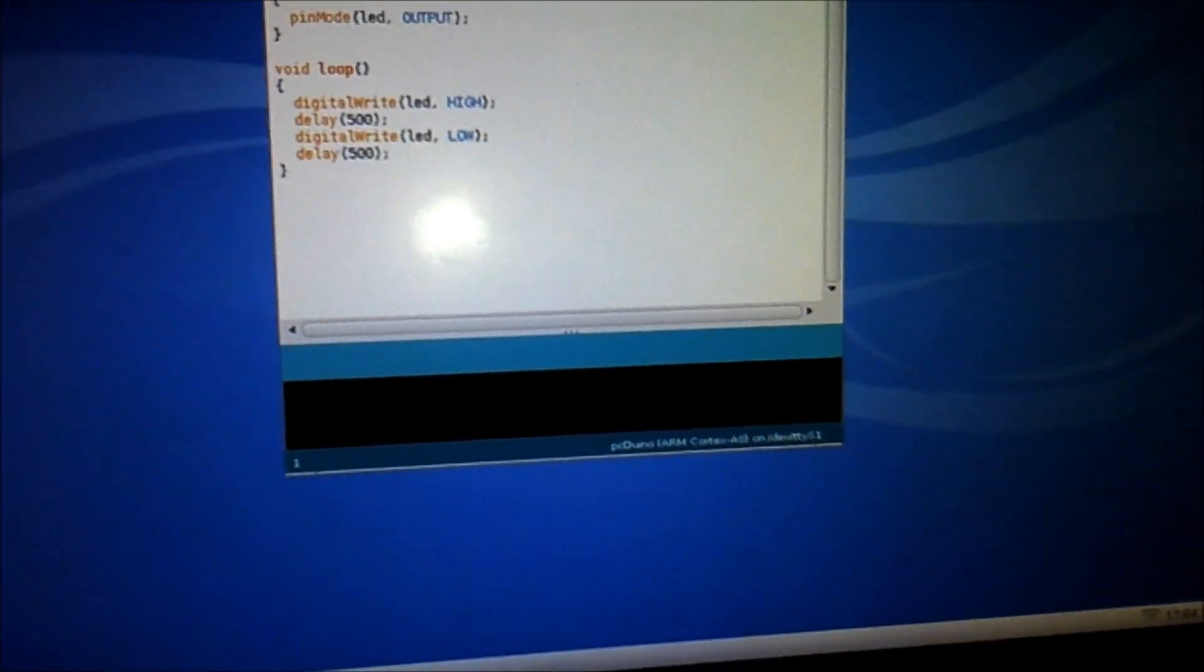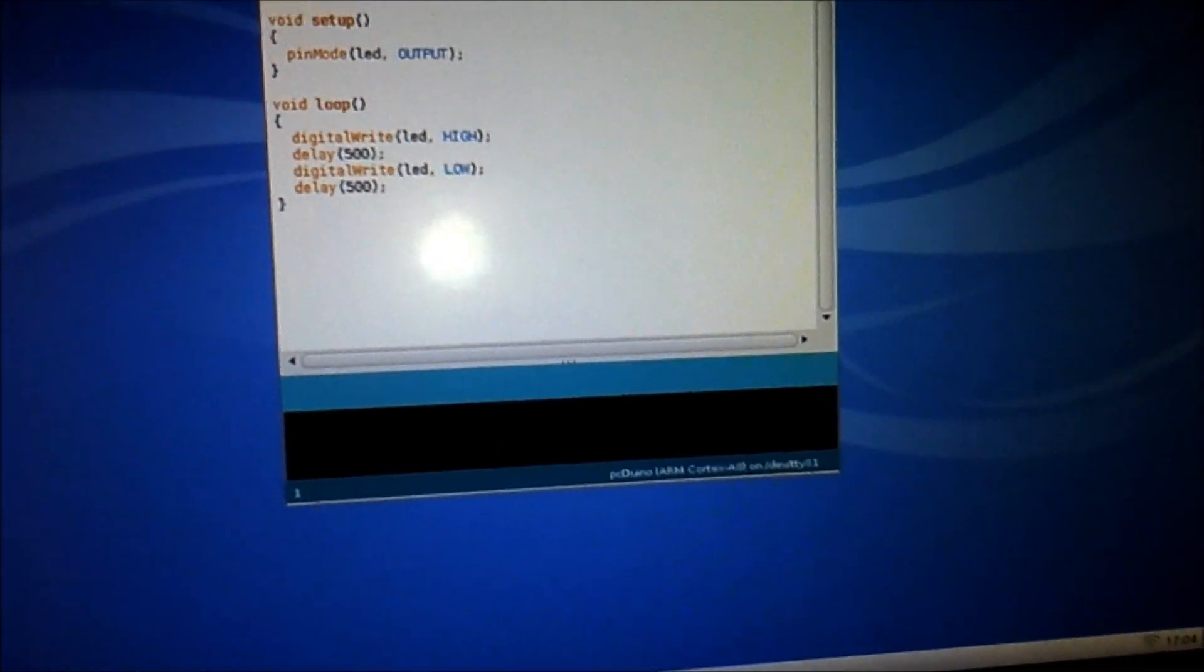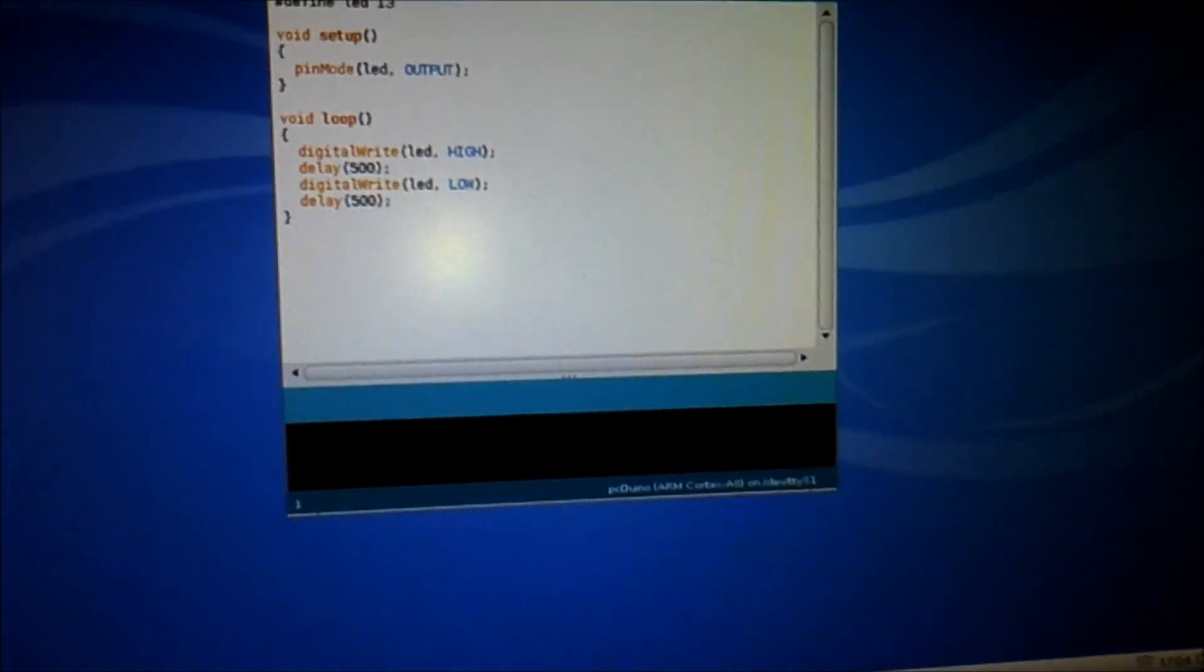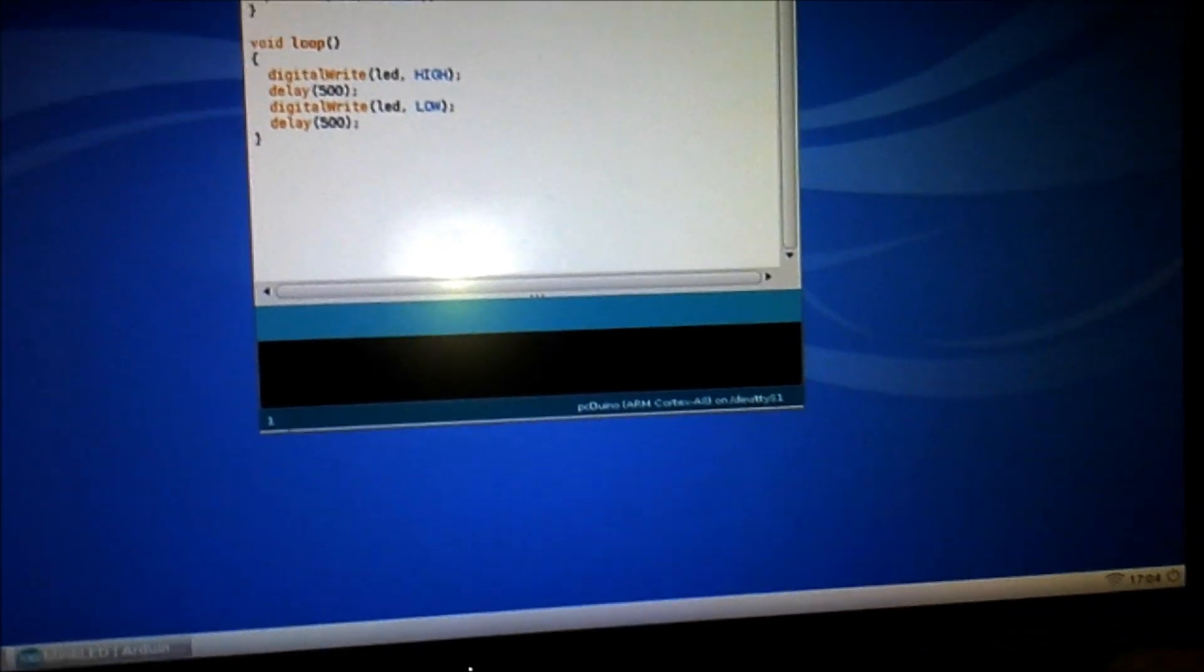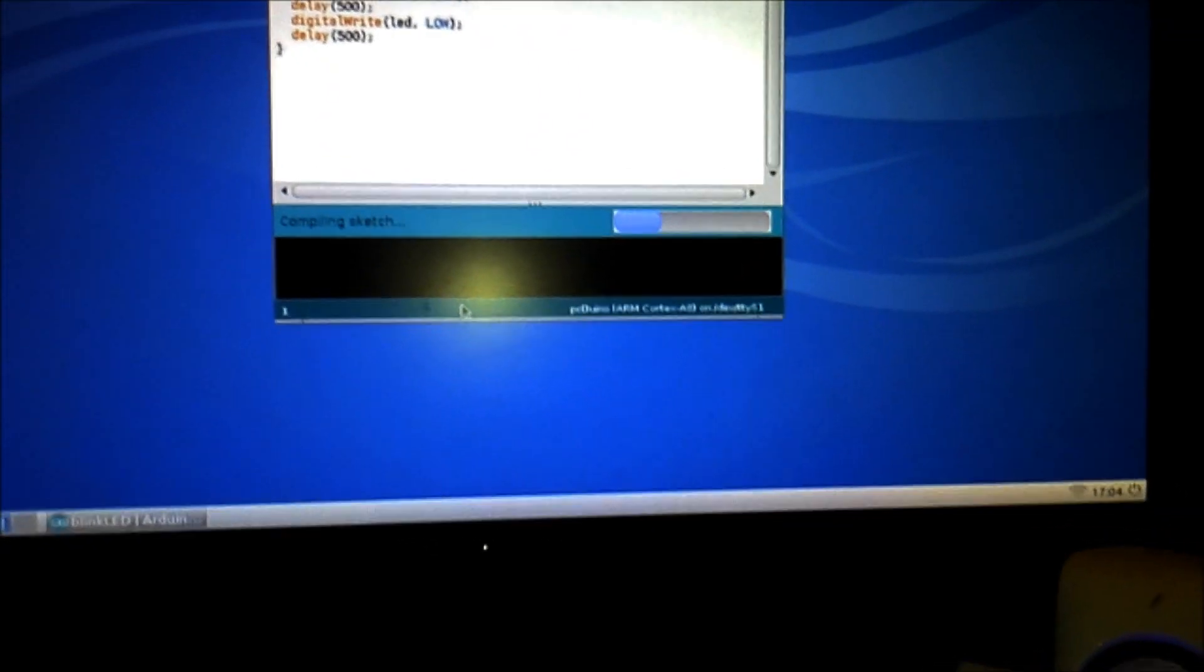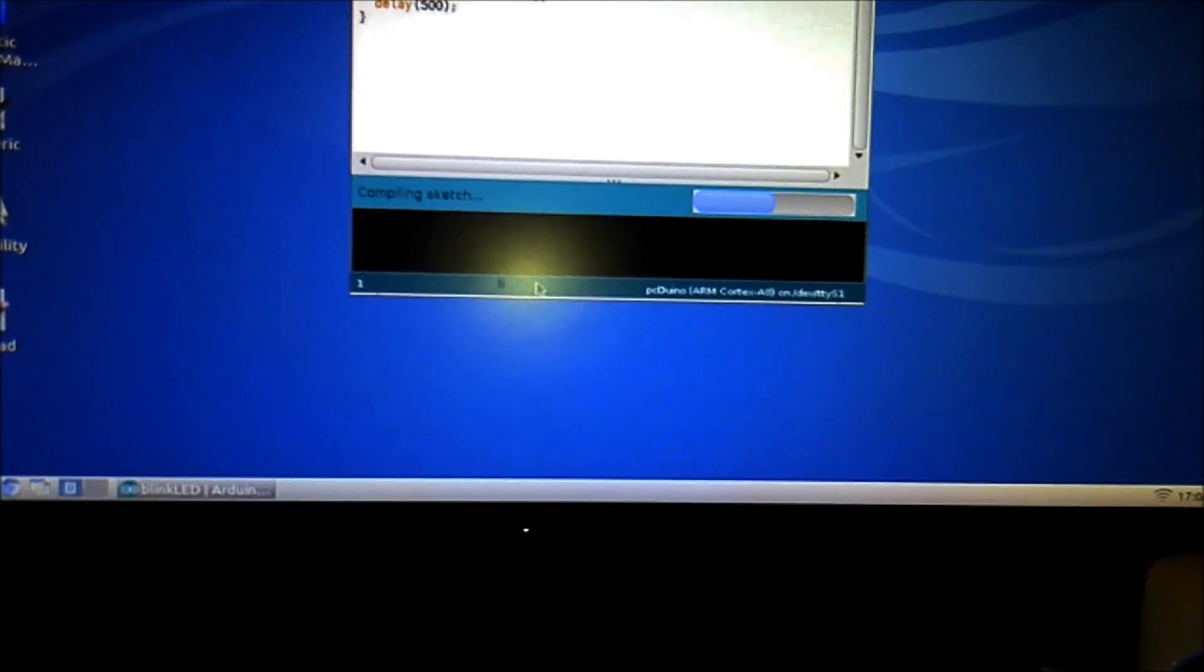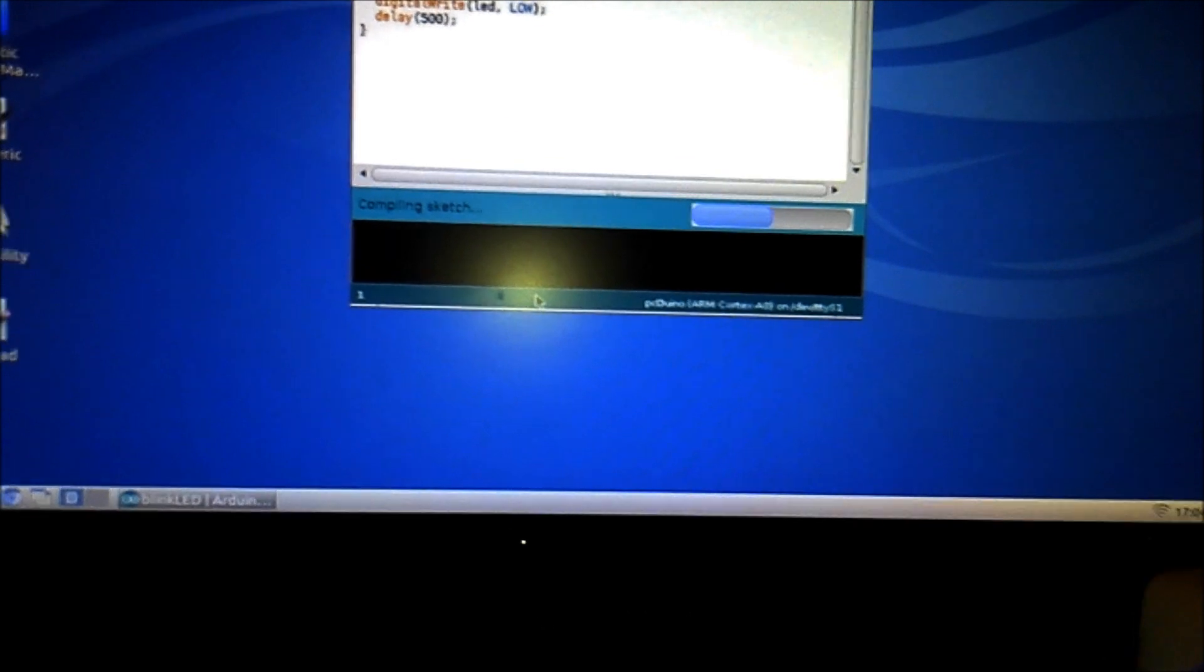So if it's anything like the Arduino, I'm expecting perhaps the power light to blink or something. So we'll give it a shot, see what it says. So upload, this is actually my first upload. Compiling and we'll see what happens.